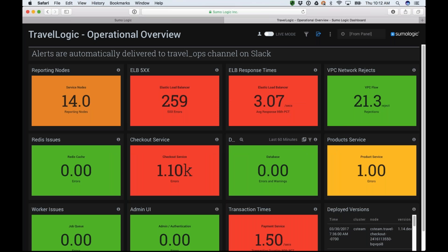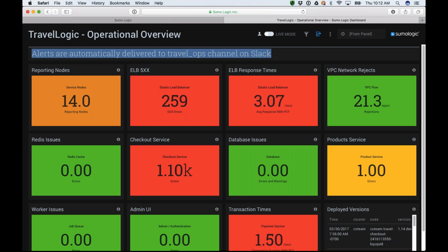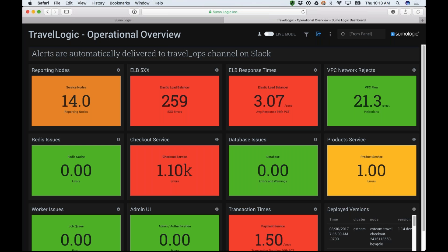Let me show you what that dashboard looks like. Now I'm switching hats — I am the IT ops team for that Travelogic site. Here is my operational overview dashboard, the Travelogic operational overview dashboard. It even has a note saying that alerts are automatically delivered to a particular Slack channel. So either I receive the alert and know what's going on, or I have this dashboard displayed in my operations center.